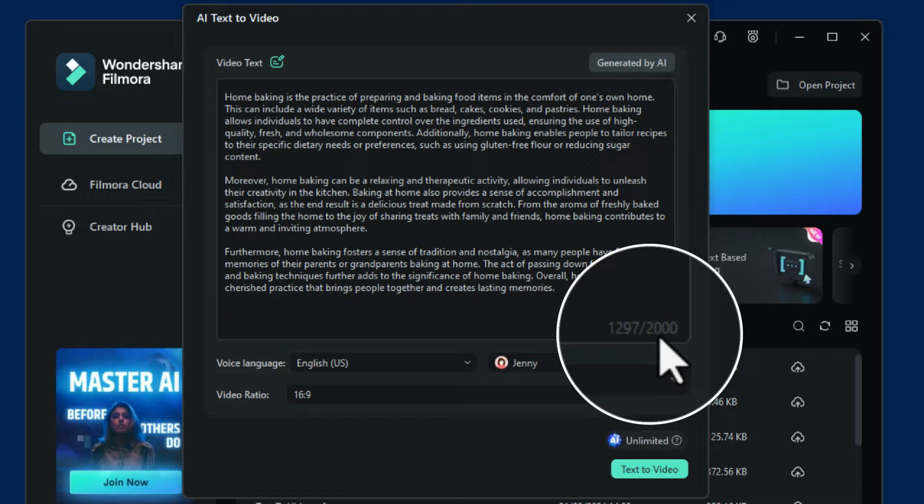If you need more than 2,000 characters, you can just export this video once you've finished, come back in, and generate another one.